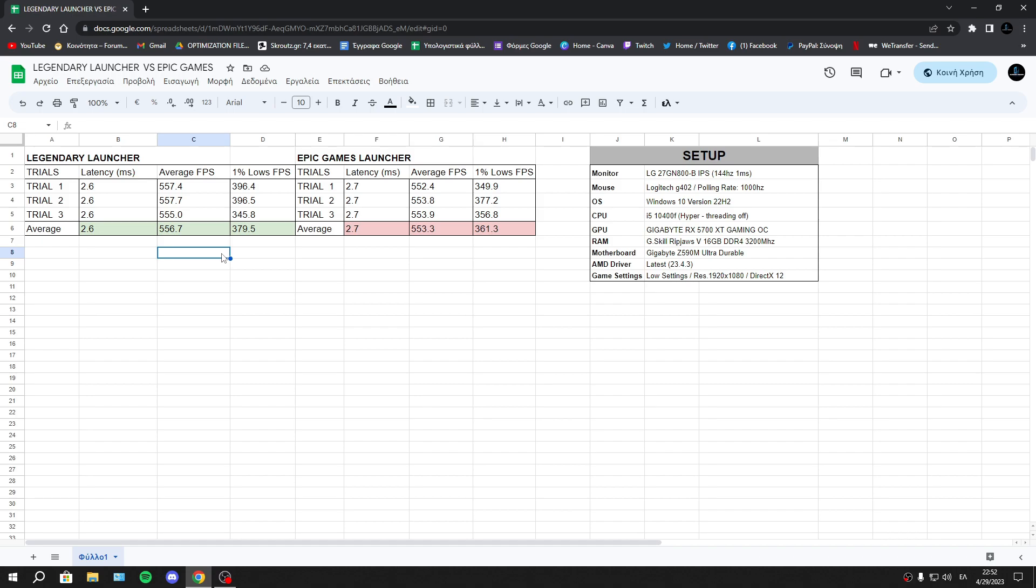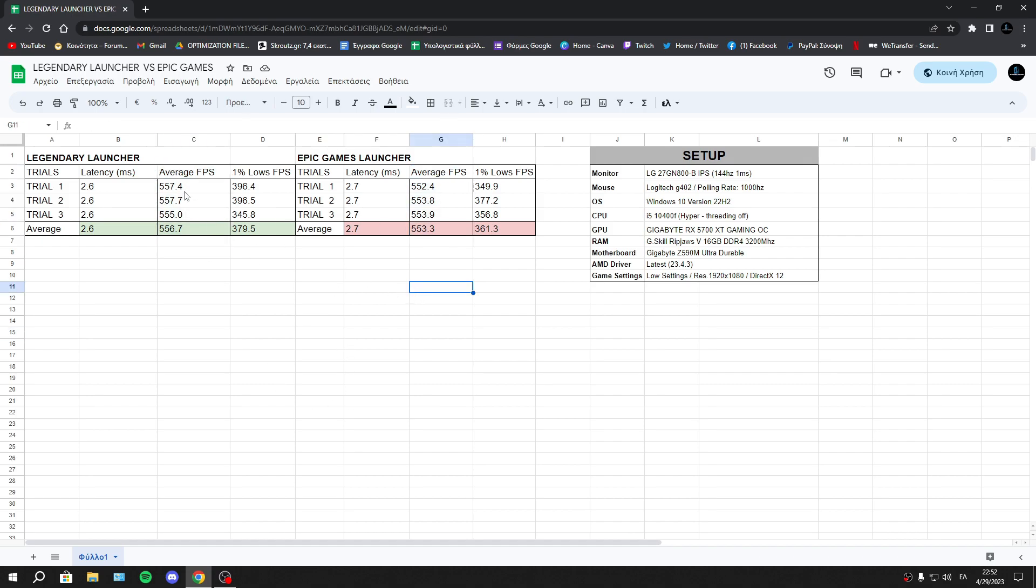Now I will move to average FPS. As you see, again we haven't any big improvement or big difference, but again the winner is Legendary Launcher.